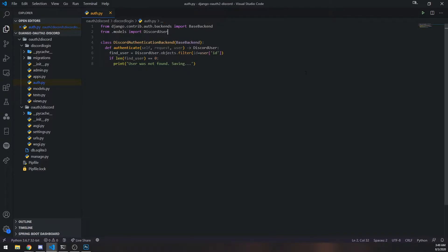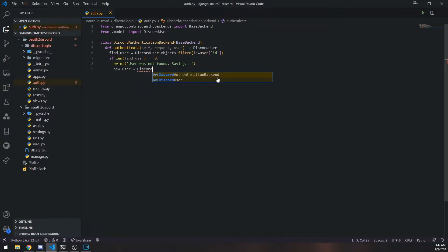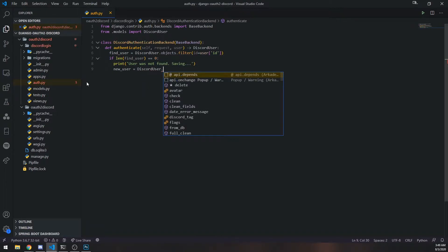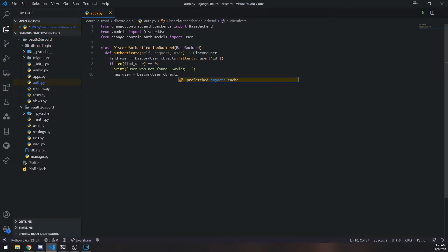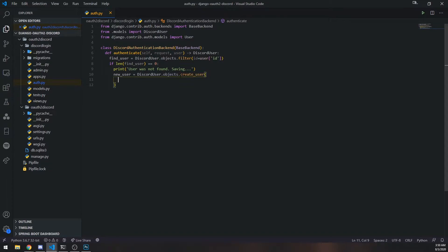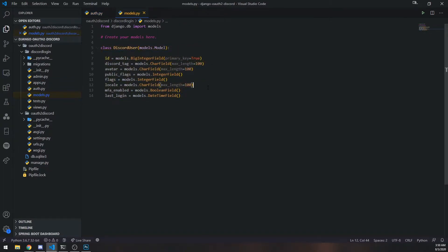Now the question is how do we actually save the user to the database? What we're going to do inside auth.py is declare a new variable called new_user. And I'll reference discord_user. The model itself has a property called objects, and there's going to be a create_user method on this objects property. So we need to pass in all the appropriate fields for our discord user model.